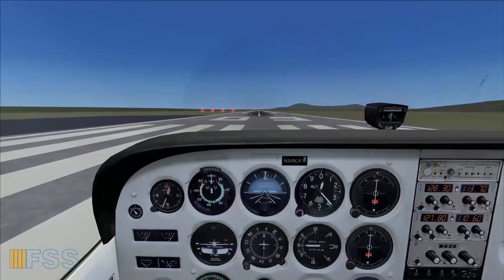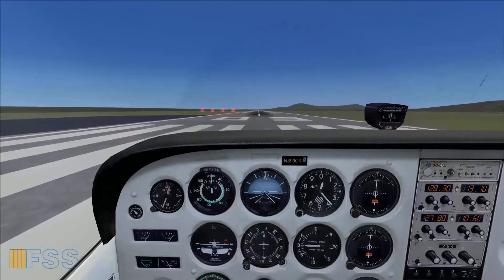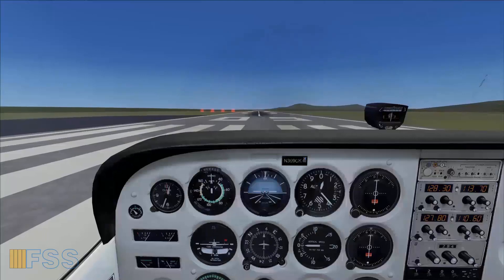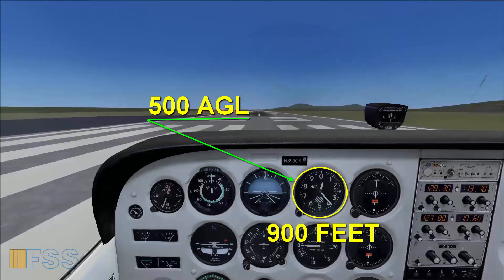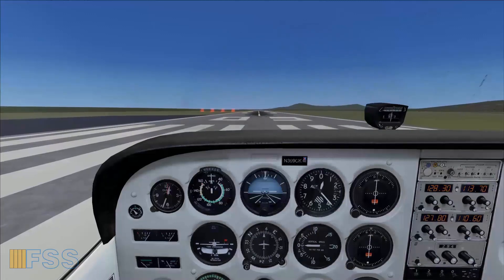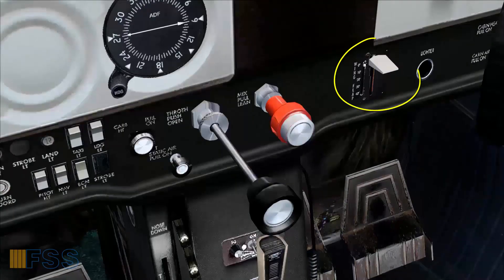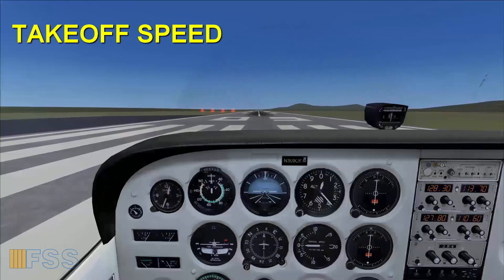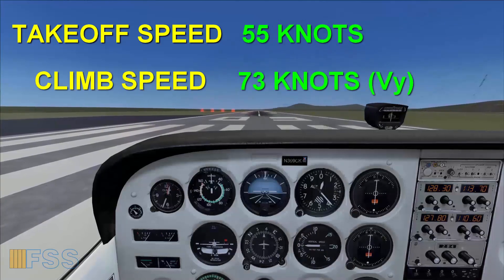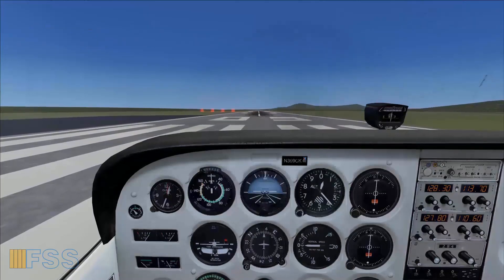Let's get in the Cessna pilot seat and start the takeoff. Before I start, I want to give you a brief on this procedure. The surface wind is calm, so I'll keep my ailerons to neutral. I'll maintain the runway heading until 500 feet AGL, which will be 900 feet on the altimeter, then start my left turn to the crosswind leg. The runway is long so the takeoff will be normal with flaps up. My takeoff speed is 55 knots and the climb speed will be 73 knots, which is the best rate of climb speed.